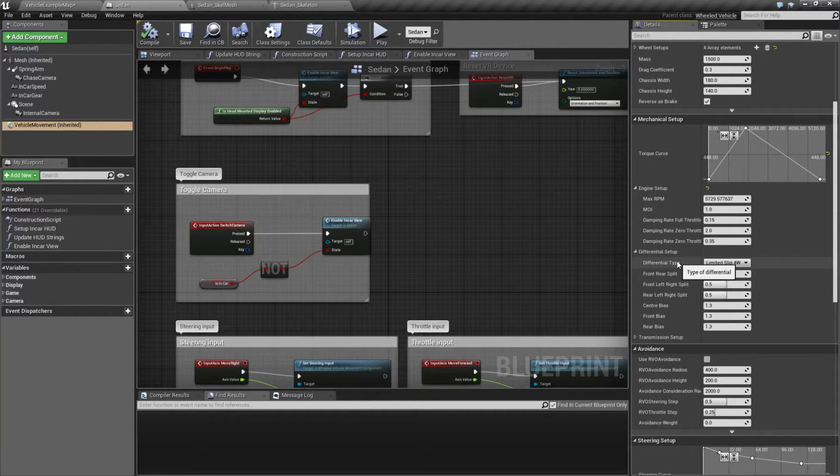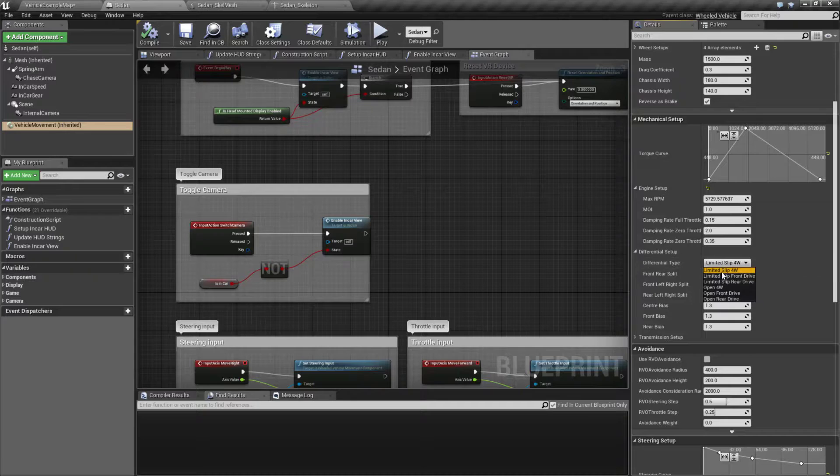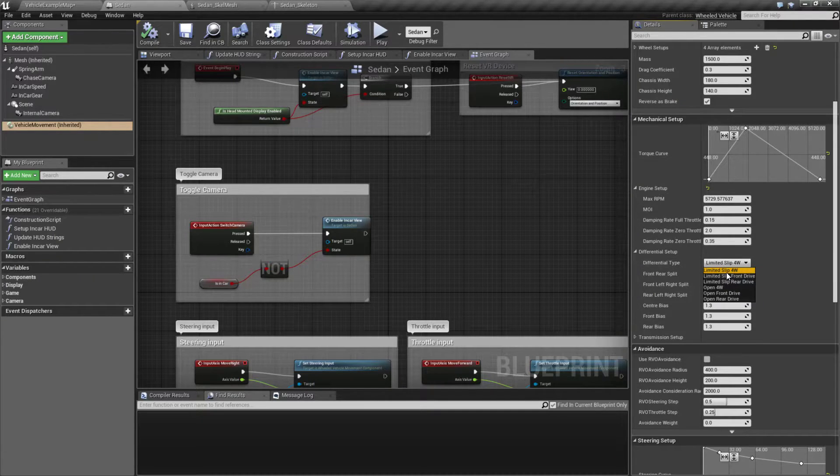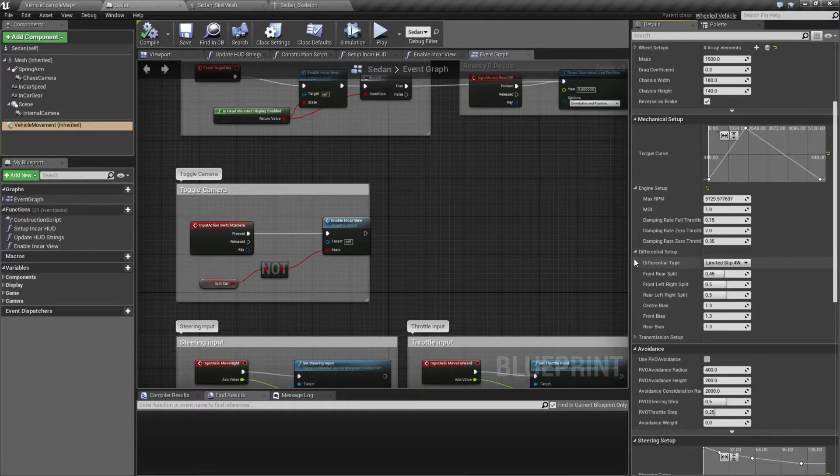We get the differential setup including the different types so we get better different handling based on if it's a four-wheel drive, front wheel or rear wheel.